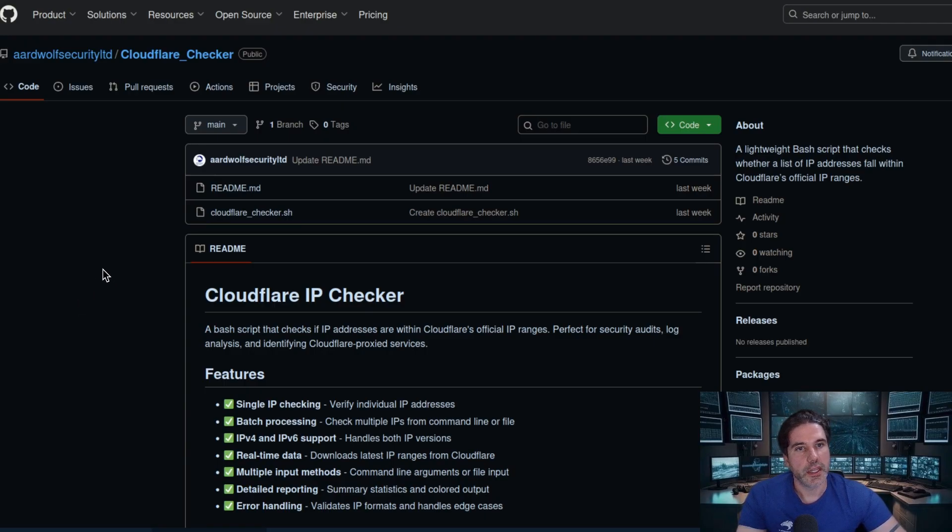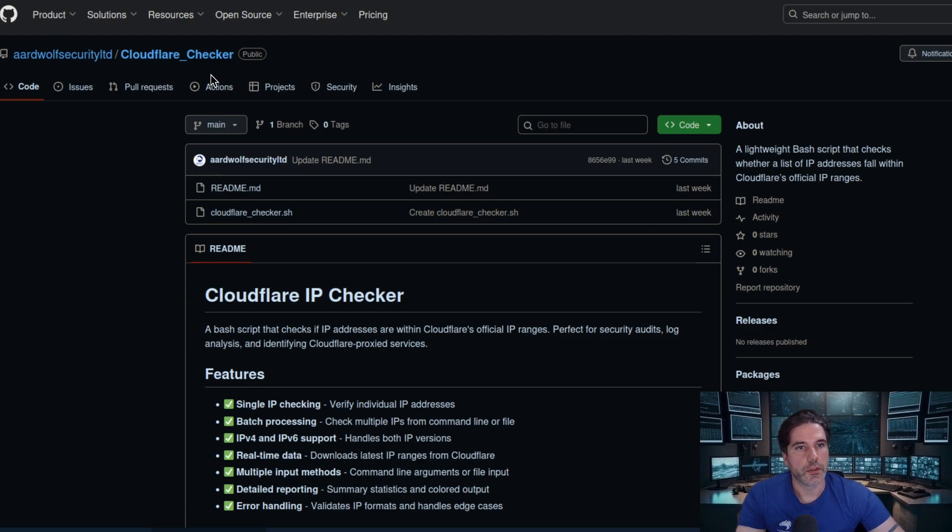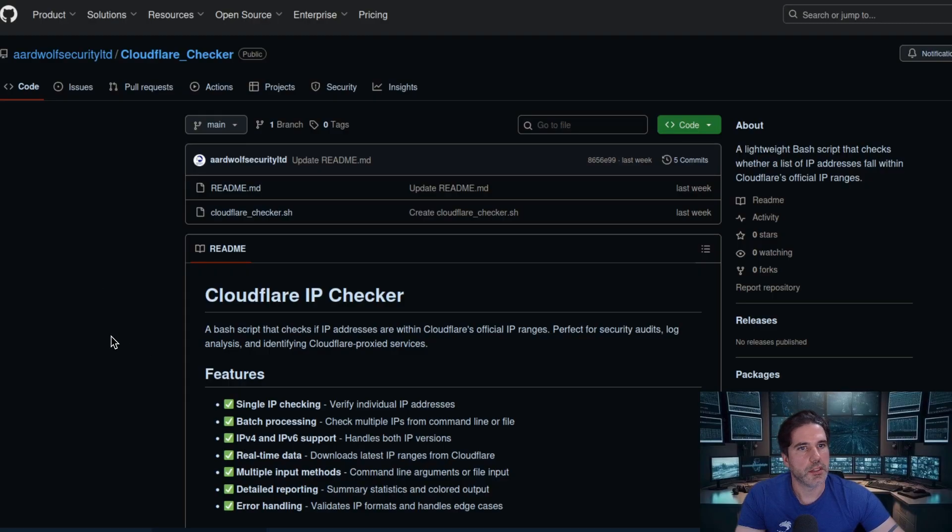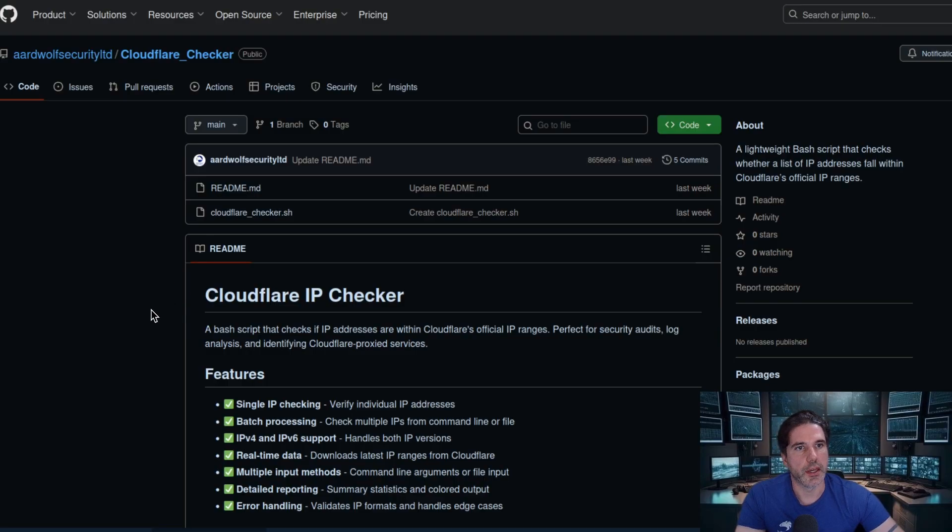You can find it just by going to Cloudflare underscore checker. If you type that into Google you should see it's part of the Ardwolf Security Limited GitHub repositories. I will also leave the link in the description.